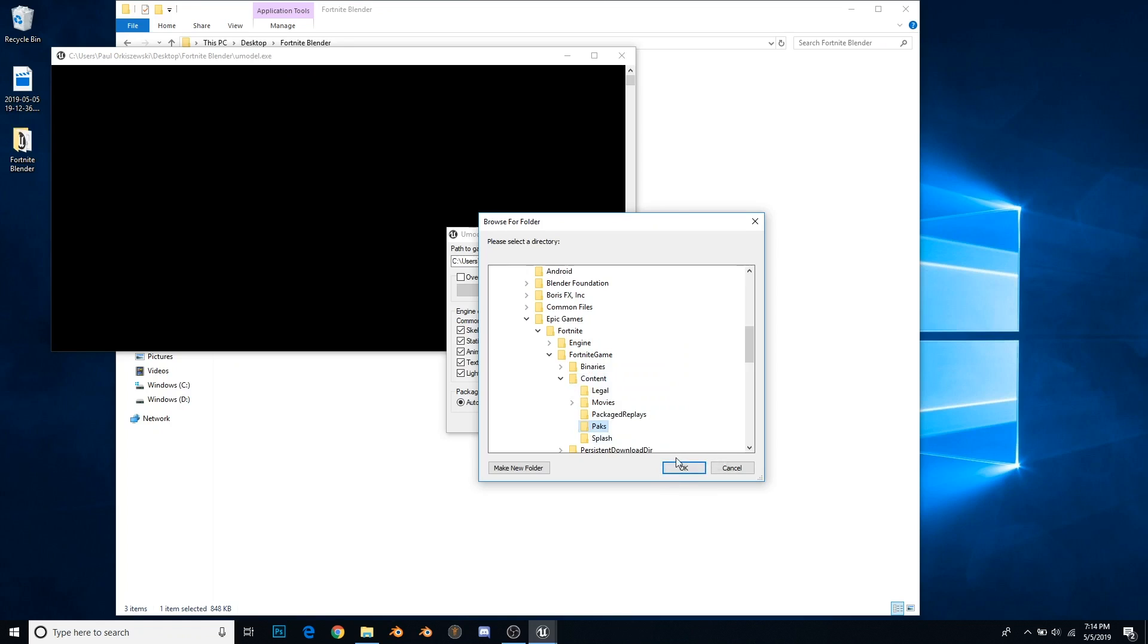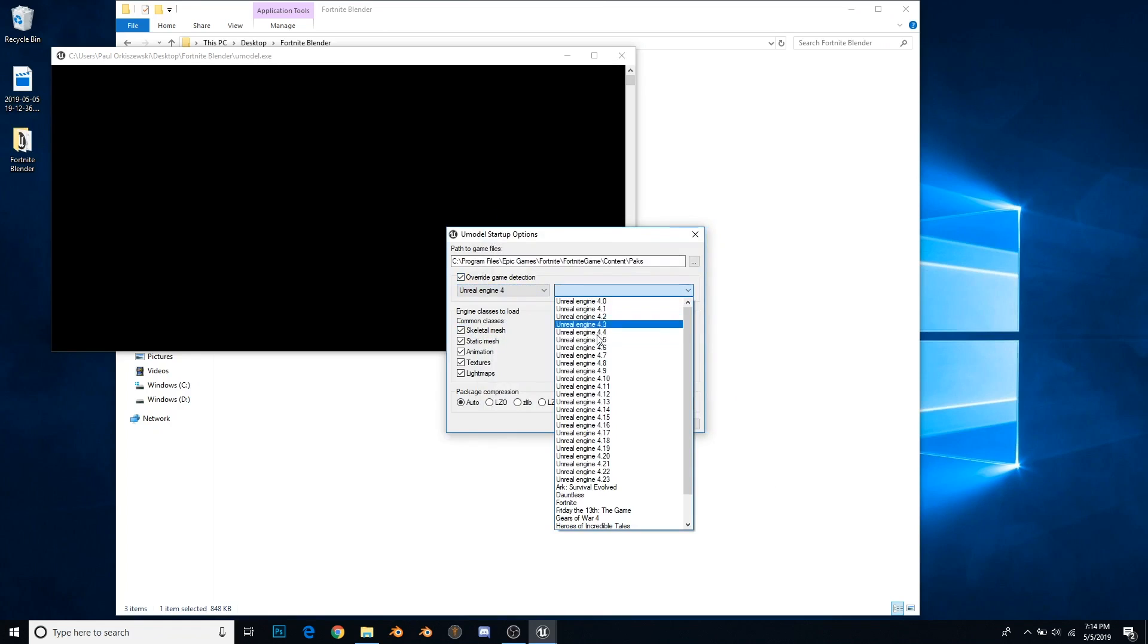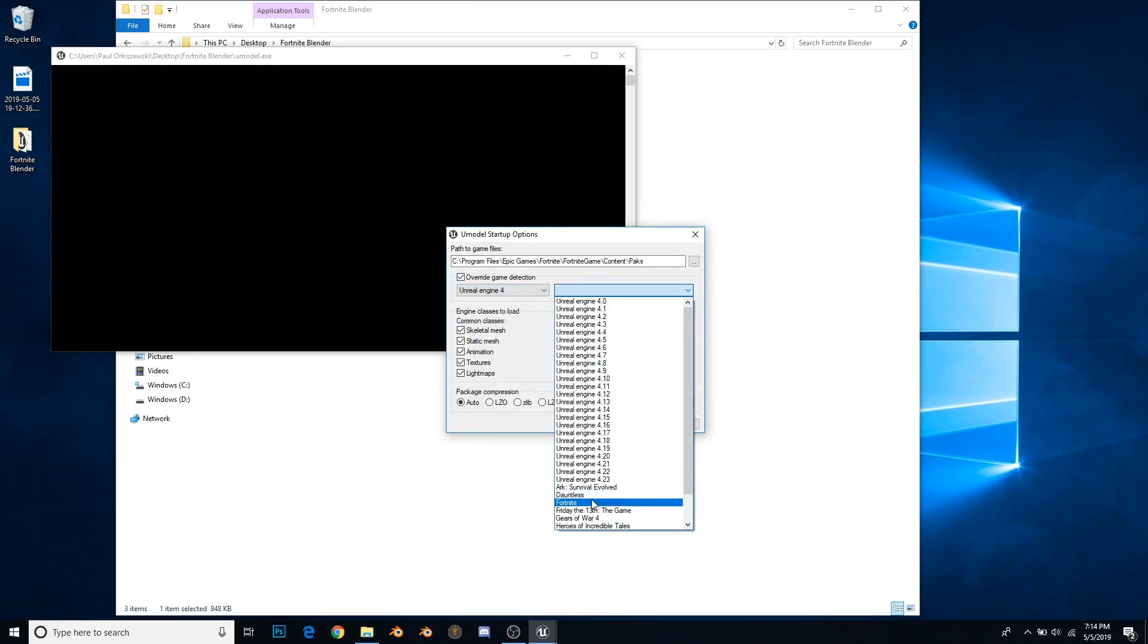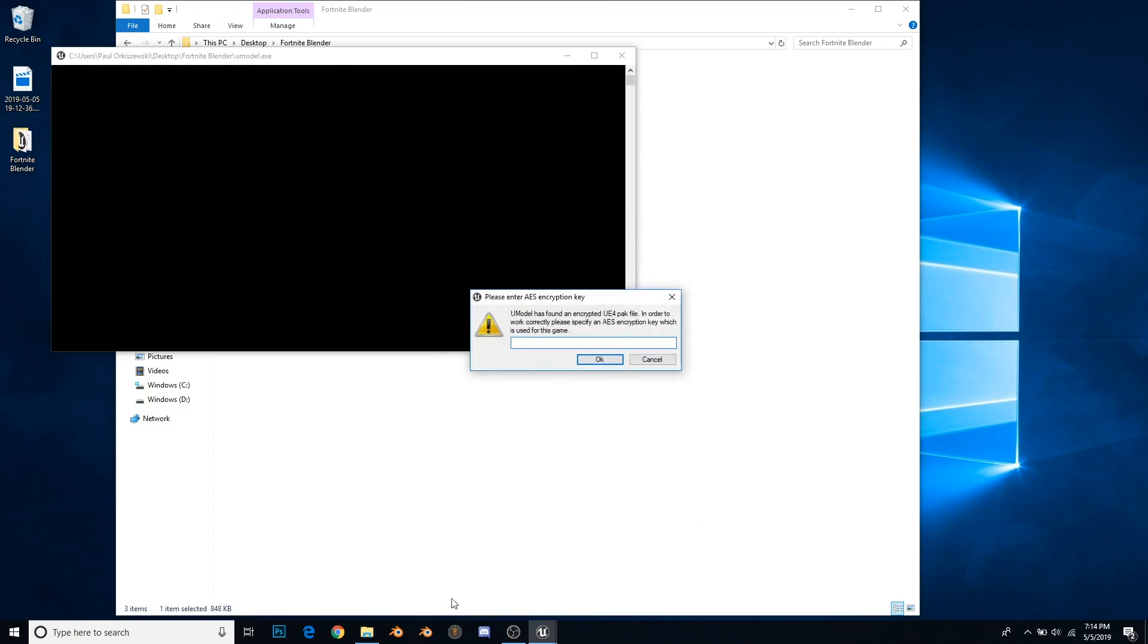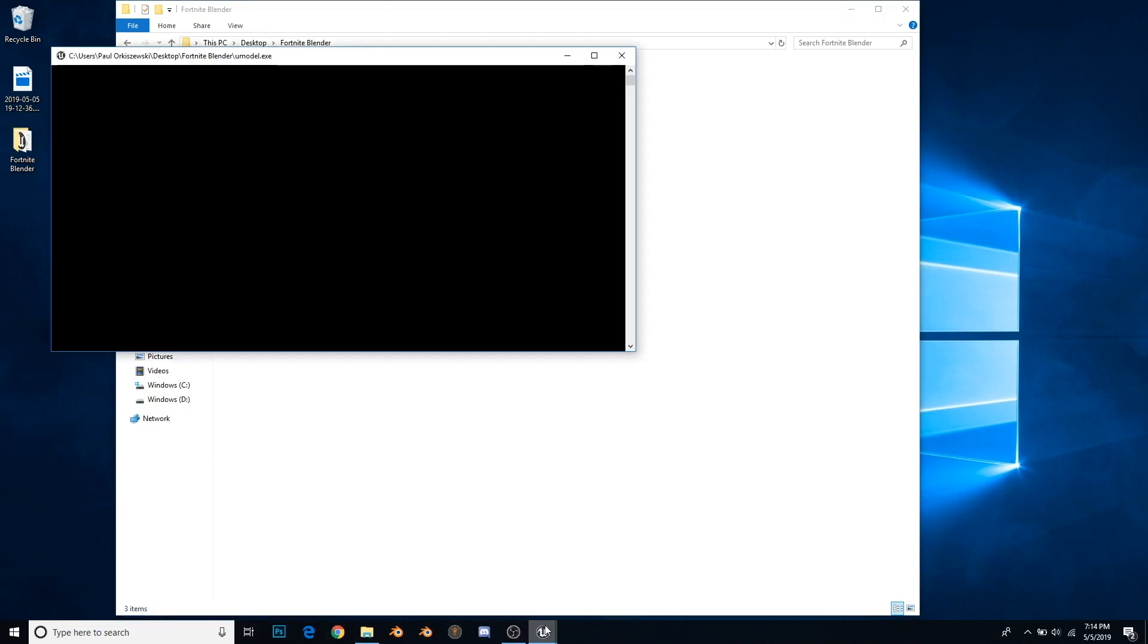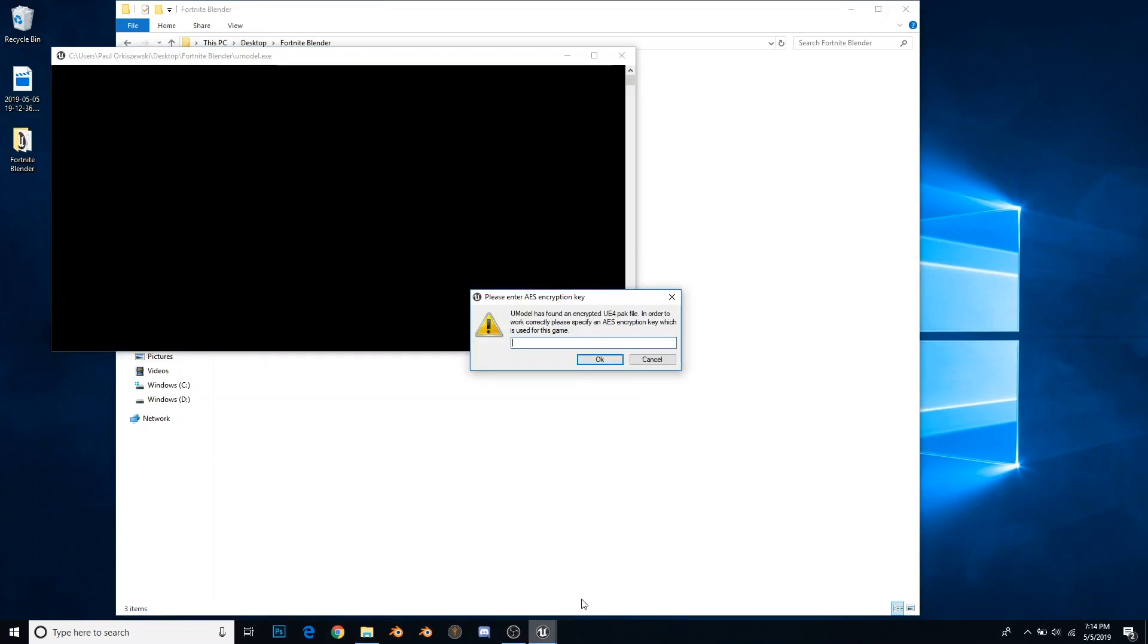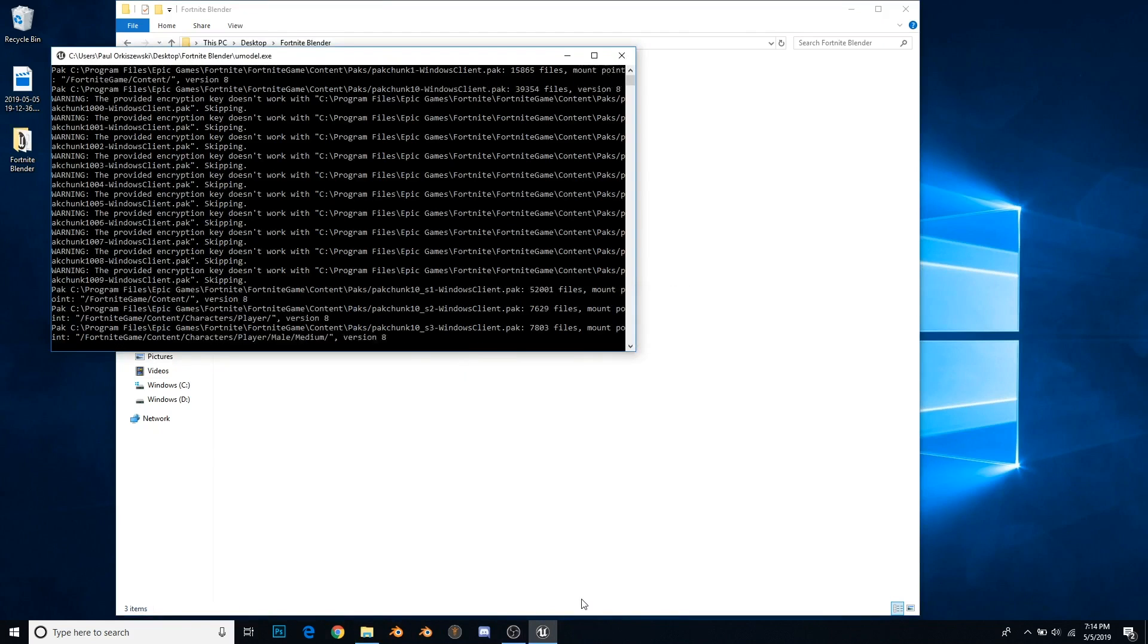Then you're going to press the folder icon here, override game detection, Unreal Engine 4, and Fortnite, which is why we downloaded a special U model. Press OK and it's going to prompt you for the AES key, which is also on my page. I've already had it copied, so just Control V, paste it in there.